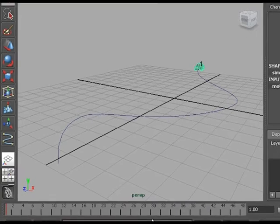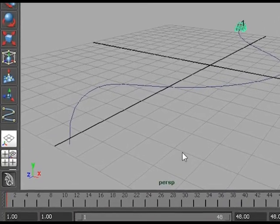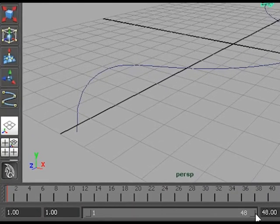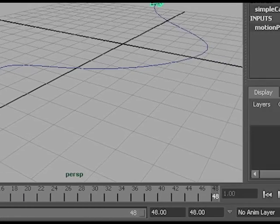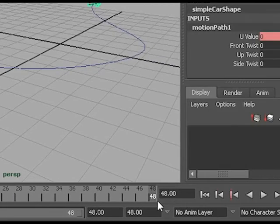If I look at my timeline, I have extended it to 48 frames. I will move my current time to frame 48.